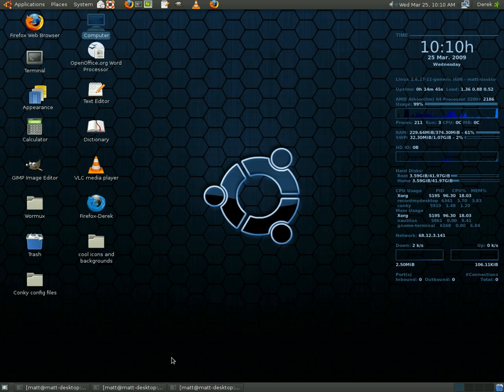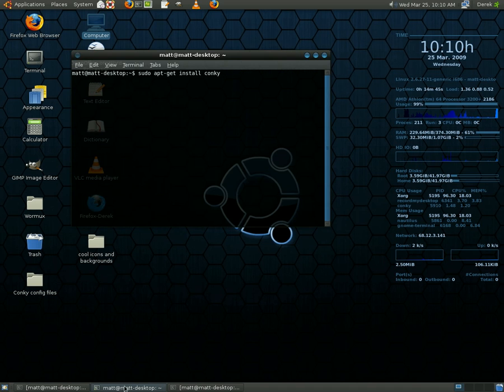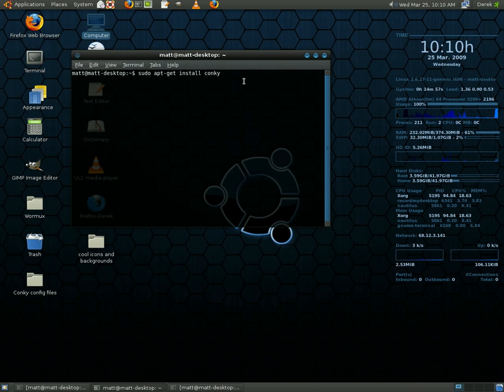So first of all, open the terminal. Okay, I've done that. You're going to type in sudo apt-get install conky, or not slash, but dash get install conky.